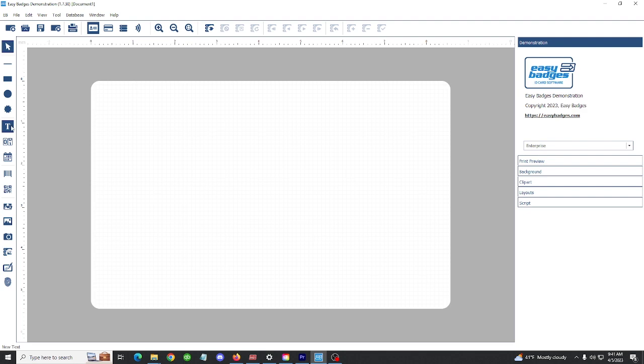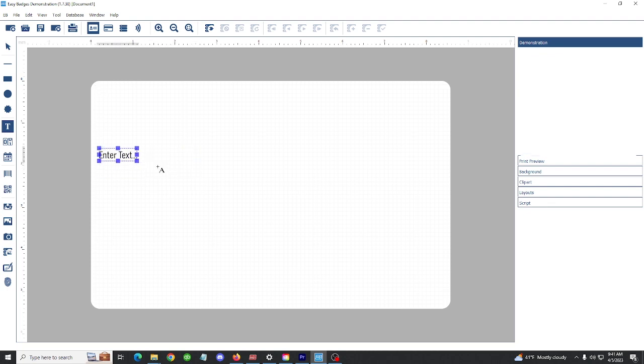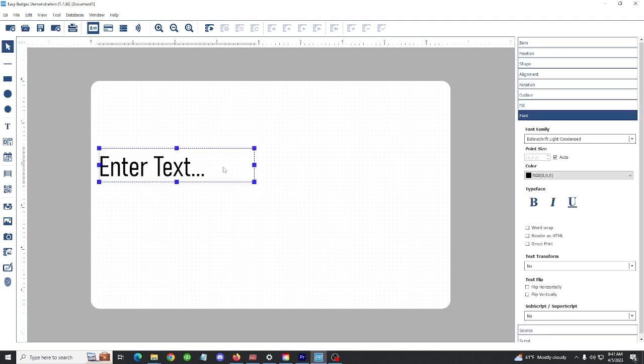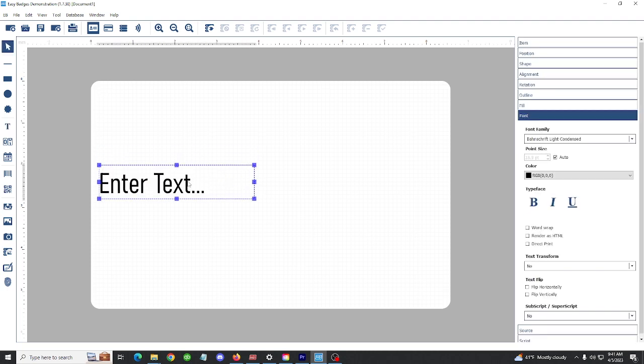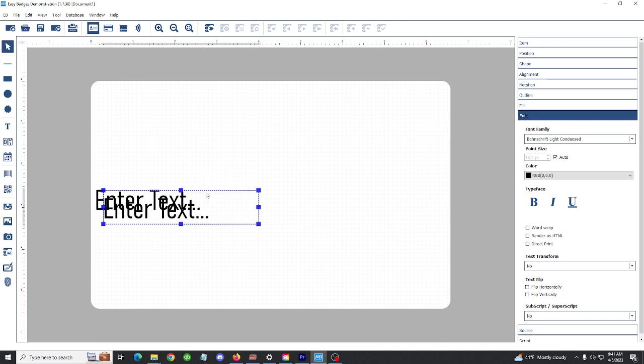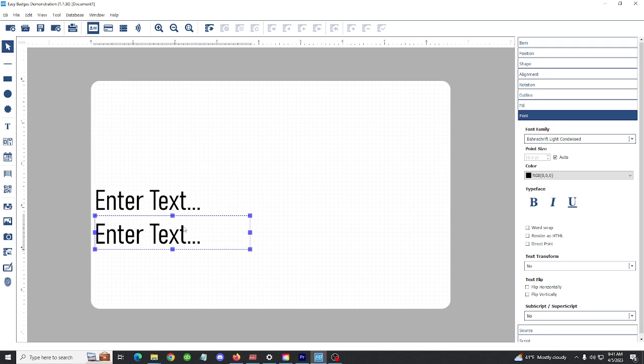For example, I'm going to click on my text box tool. It changes my cursor and I'm going to click and drag where I want my text to be. Let's have a text box for first name and a text box for last name.